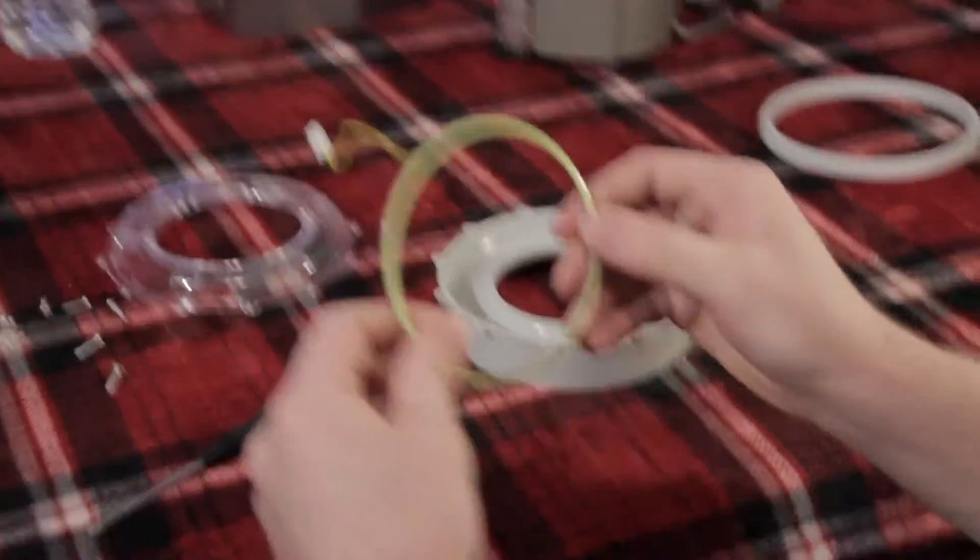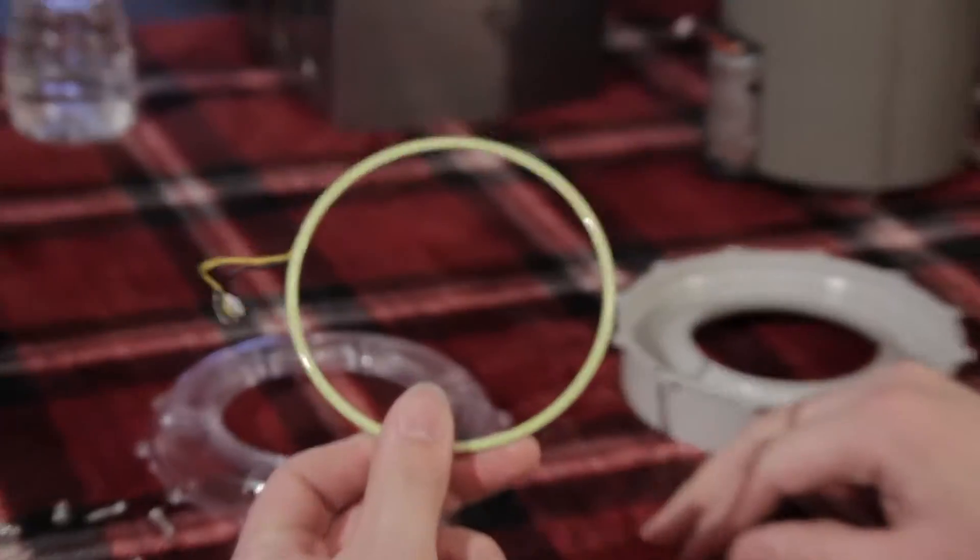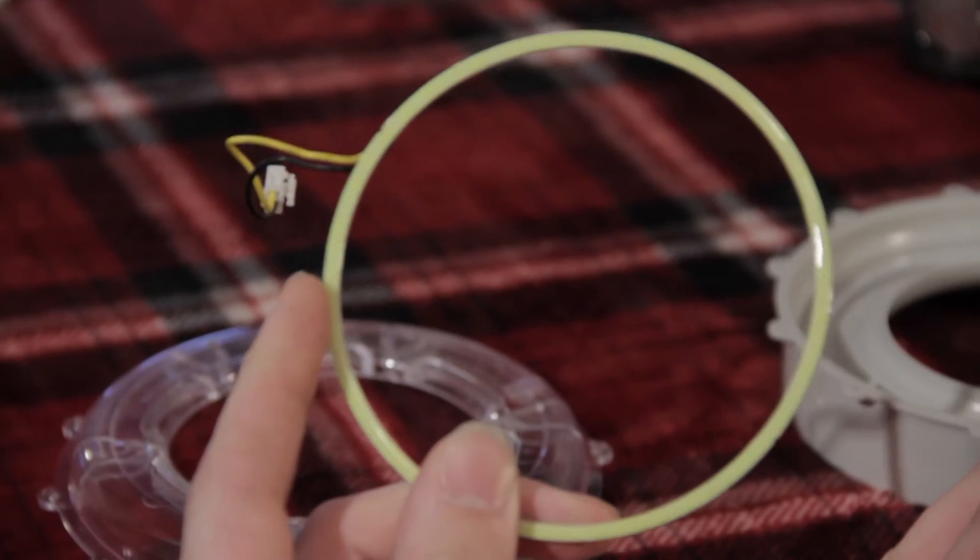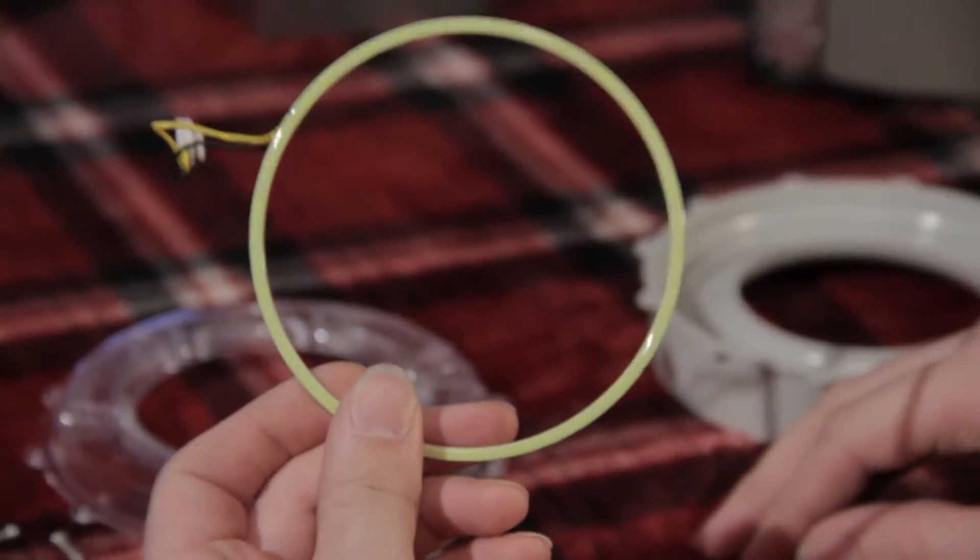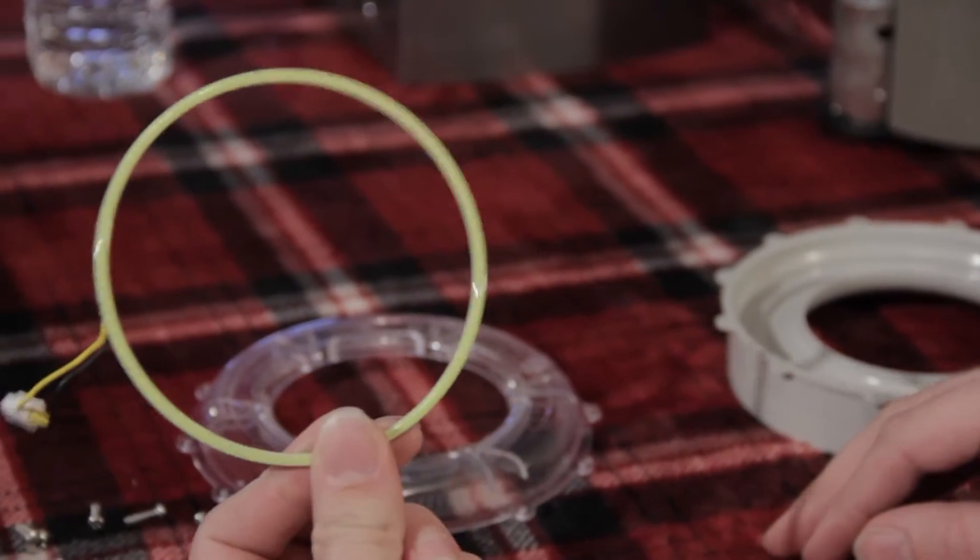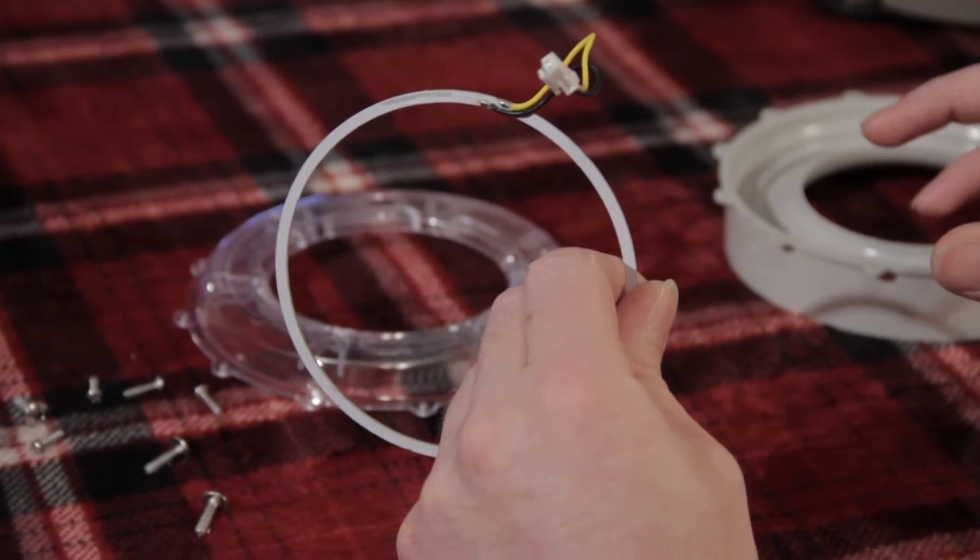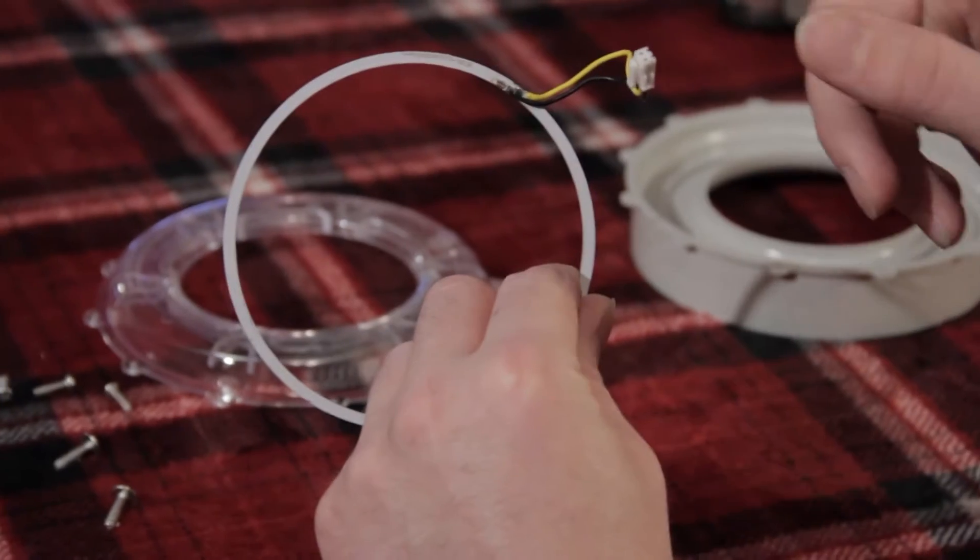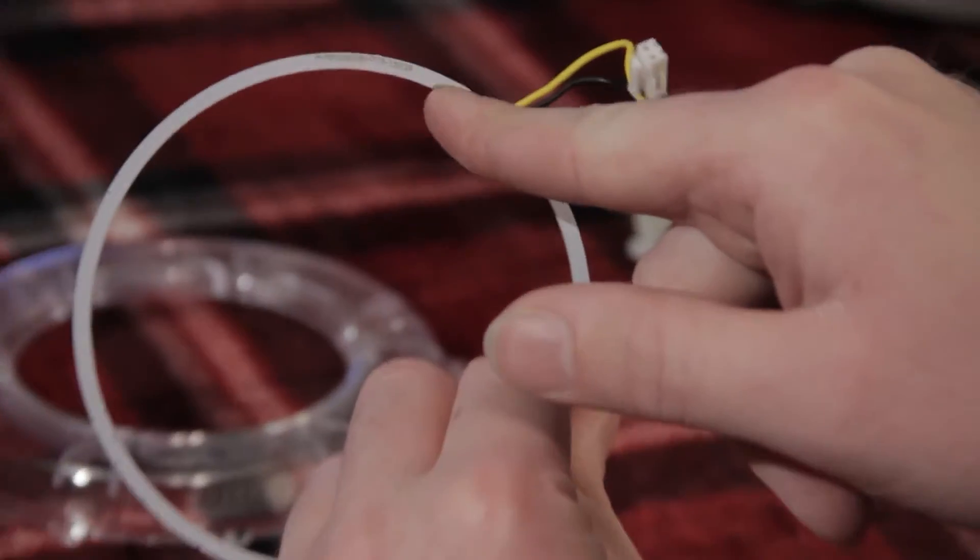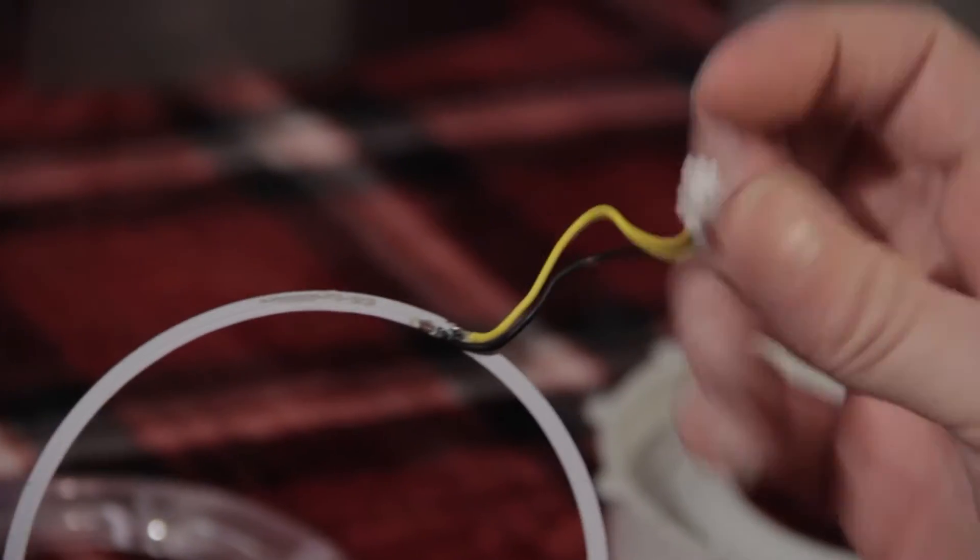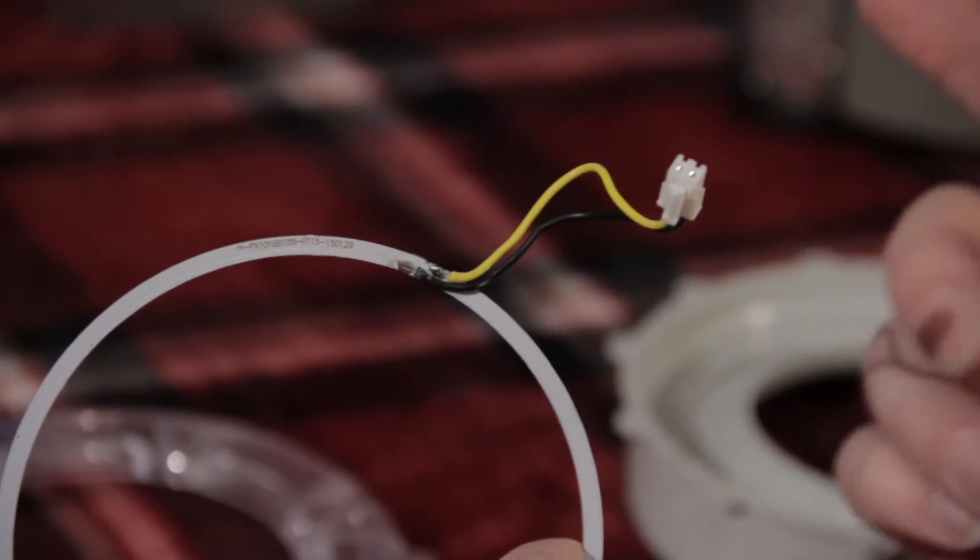So the LEDs I found on eBay. They're 115 millimeter LED rings. They use them for, I guess people put them on their headlights or something like that. Now the one thing I had to do was take the original LED ring and take my soldering iron and remove the leads that came with this ring. And I soldered the original connector back onto the new ring so it would hook up easier.